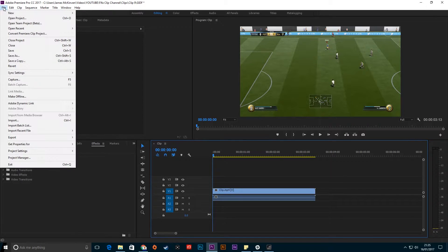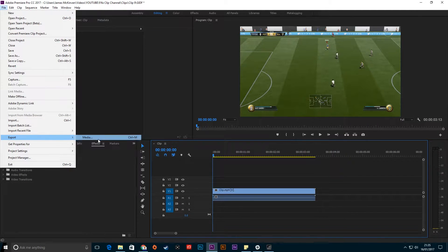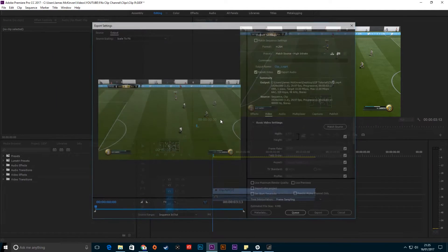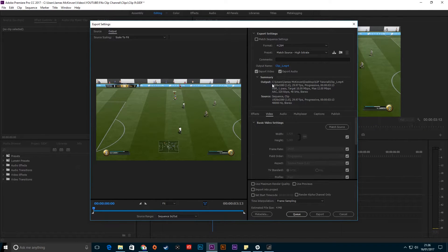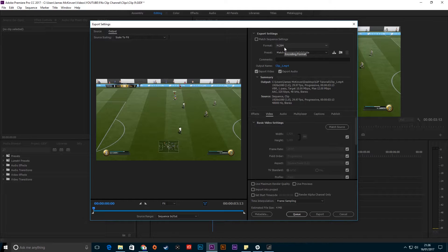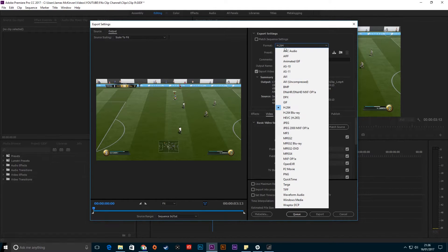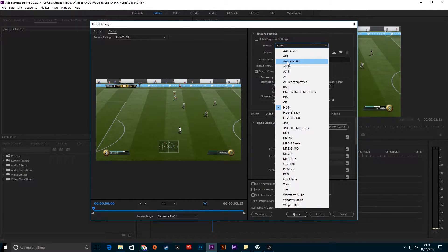Now go to File > Export > Media, or press Ctrl+M (Command+M on Mac). You can see here it's usually defaulted to MP4 with H.264 format. Just click this and go down to Animated GIF.